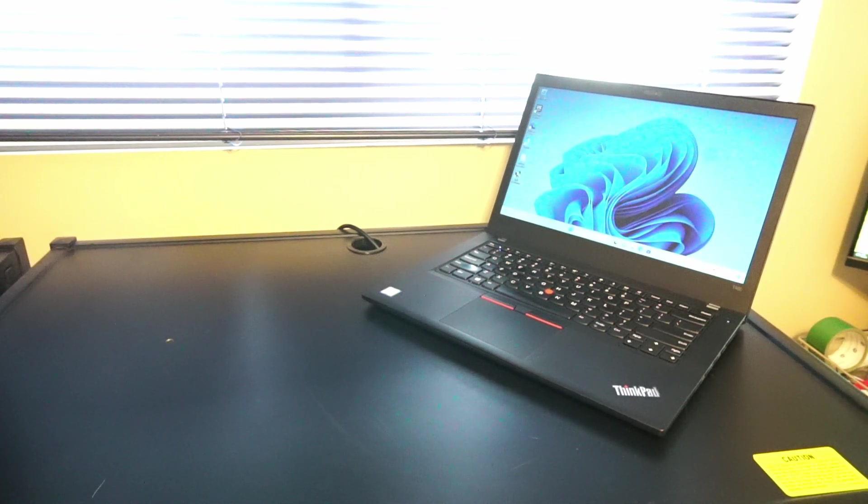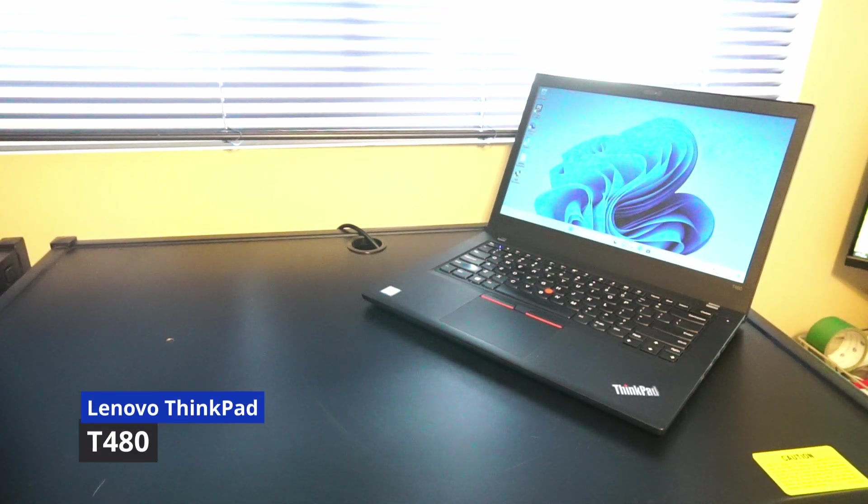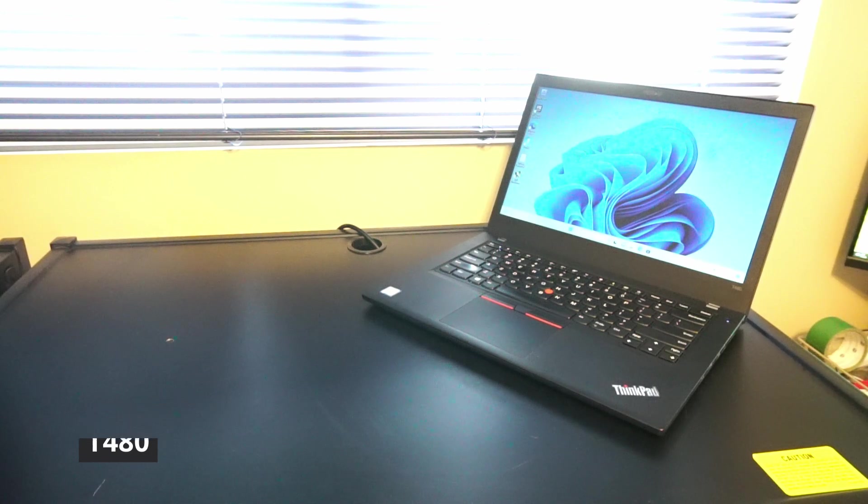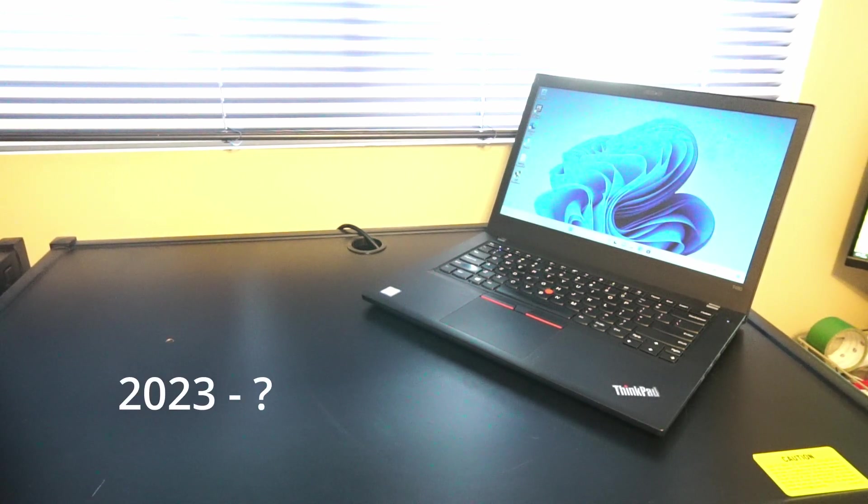This is a brief video review on the Lenovo ThinkPad T480 laptop for use in 2023 and onward.